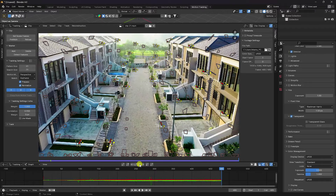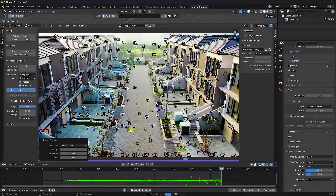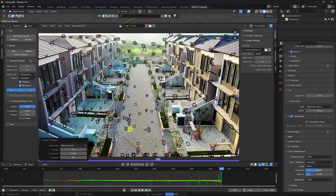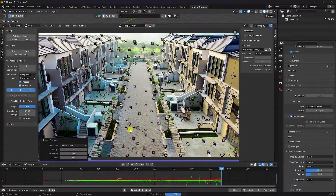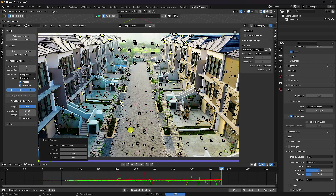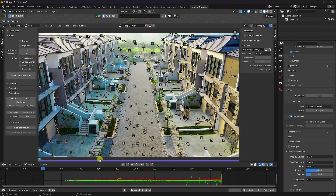My first tracking pass is finished. Next, Detect Feature again and track Backward. My tracking is now finished. Next, I'll create smooth motion tracking.